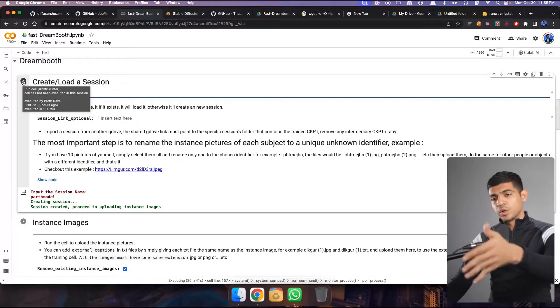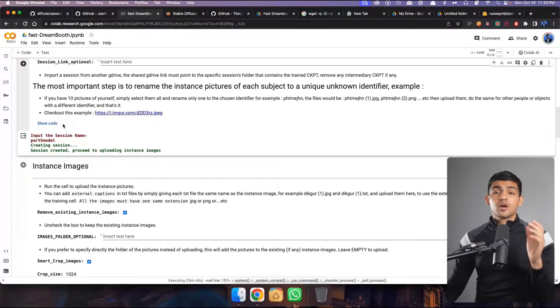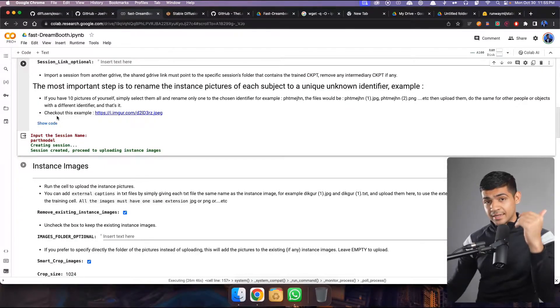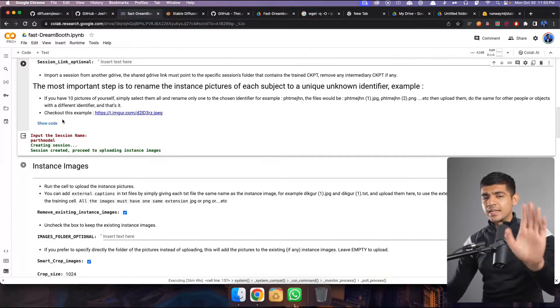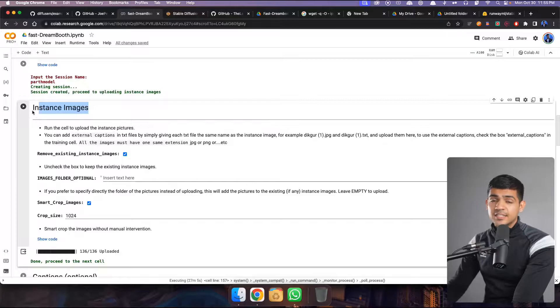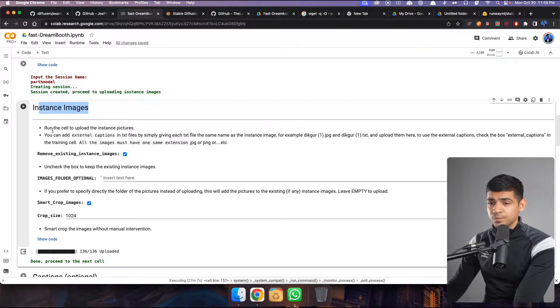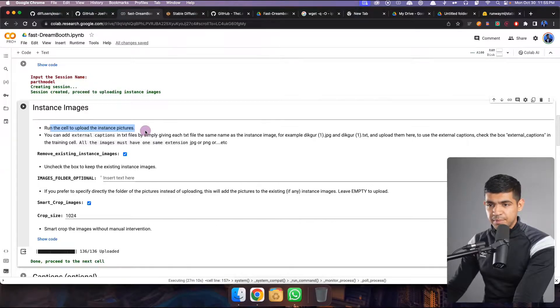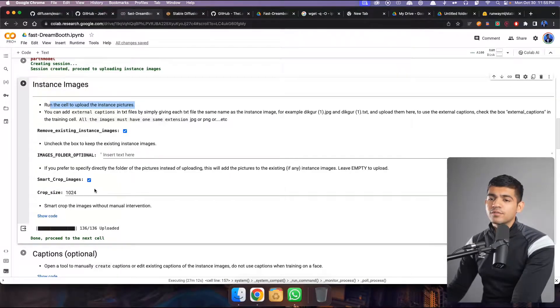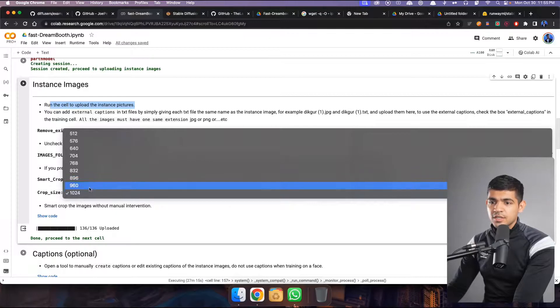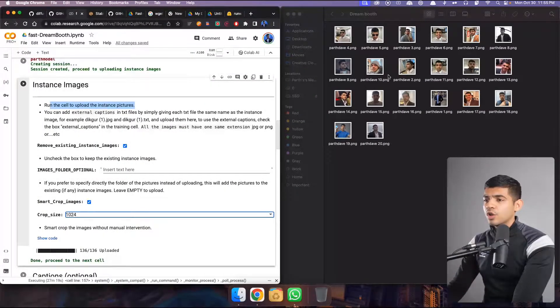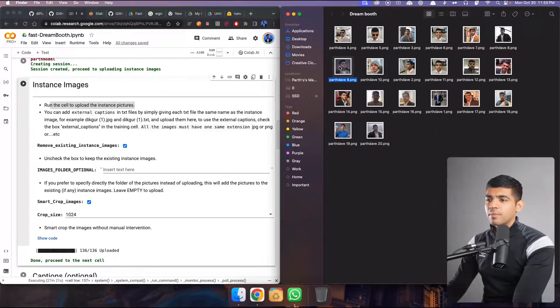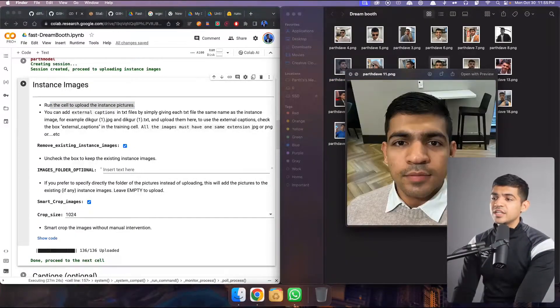Now in order to understand what this code is, you have to wait for a second. Just click all of these cells run and let them run and you will see in a minute why I'm doing that. Now coming to this important cell, instance of images. So what does this cell do? Run the cell to upload the instant pictures here. So basically you have to come here and select what is the size of the images.